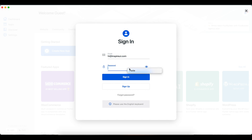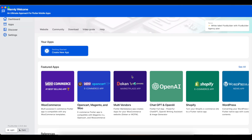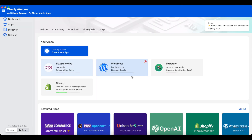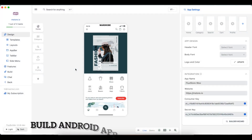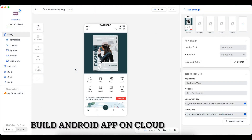Log in to FluxBuilder. If you do not have an account, sign up for free with your email. Activate an app for your account or select an existing active app. First, please make sure that you have activated your app to be built.